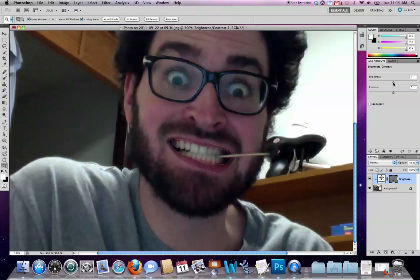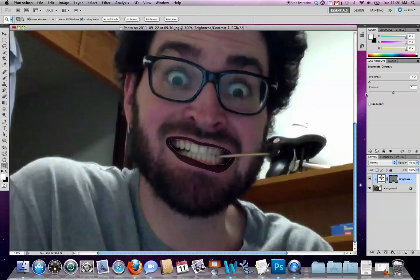So here, if I mess with my Brightness and Contrast, I can take myself up into sort of lipstick territory. Or, for example, if we want to go a little more goth, I can pull the Brightness and the Contrast around until I get something like this.